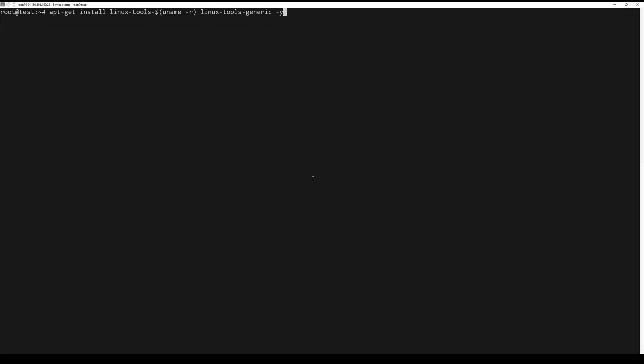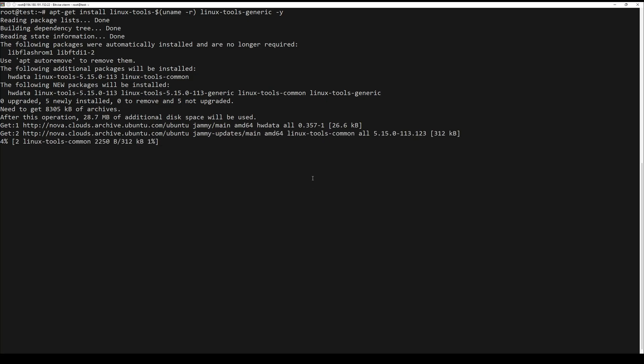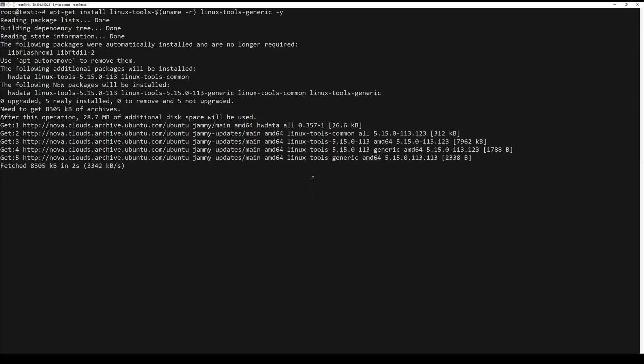By default, the perf package is not available in the Ubuntu base repository, so you can install it with the following command.